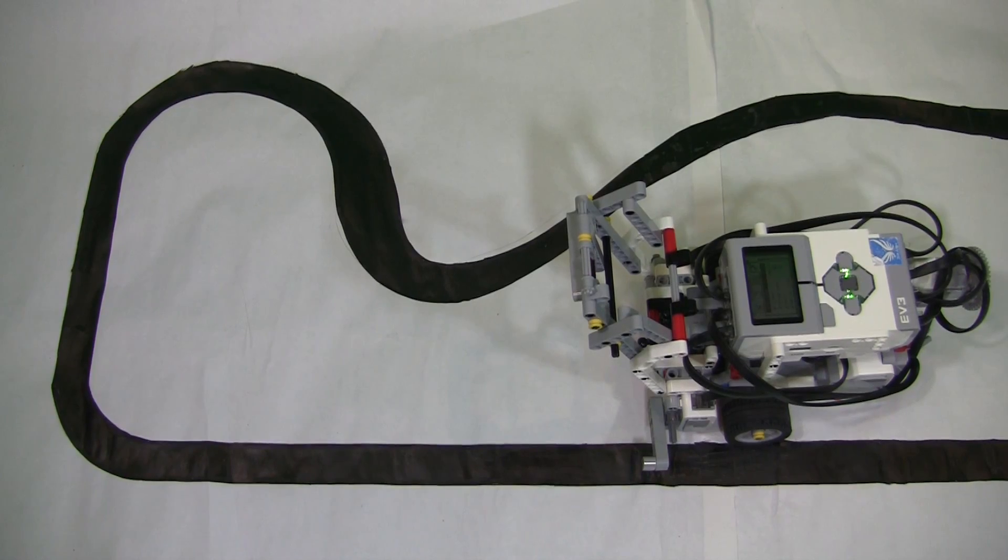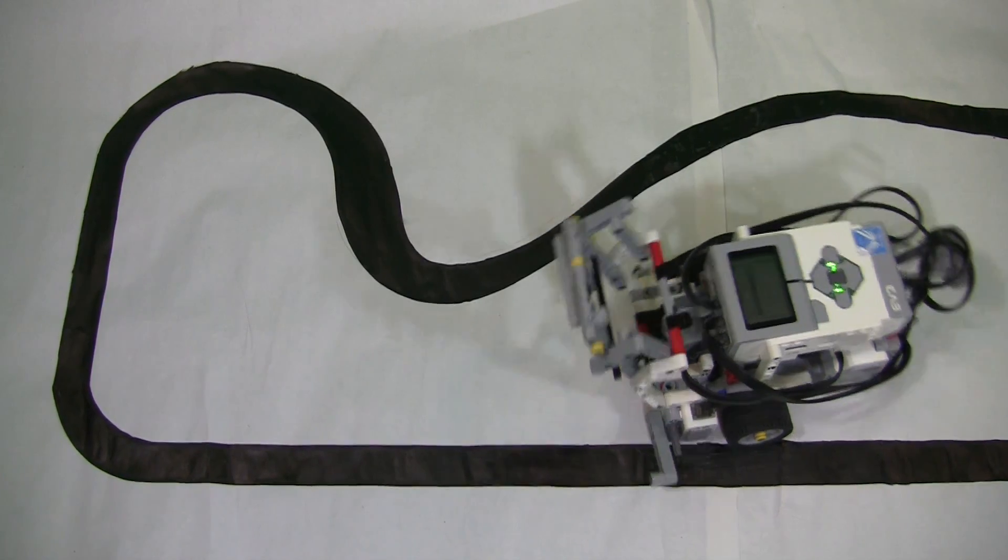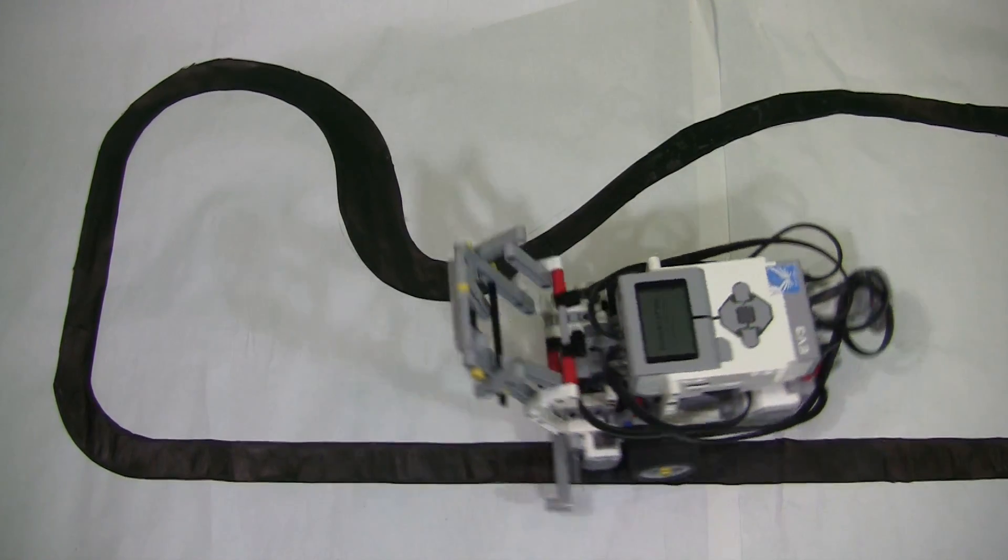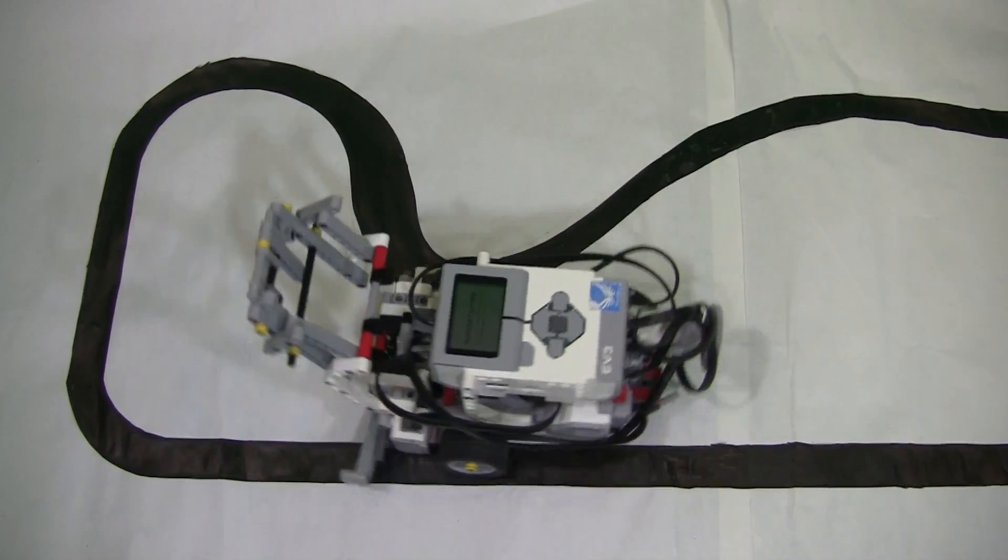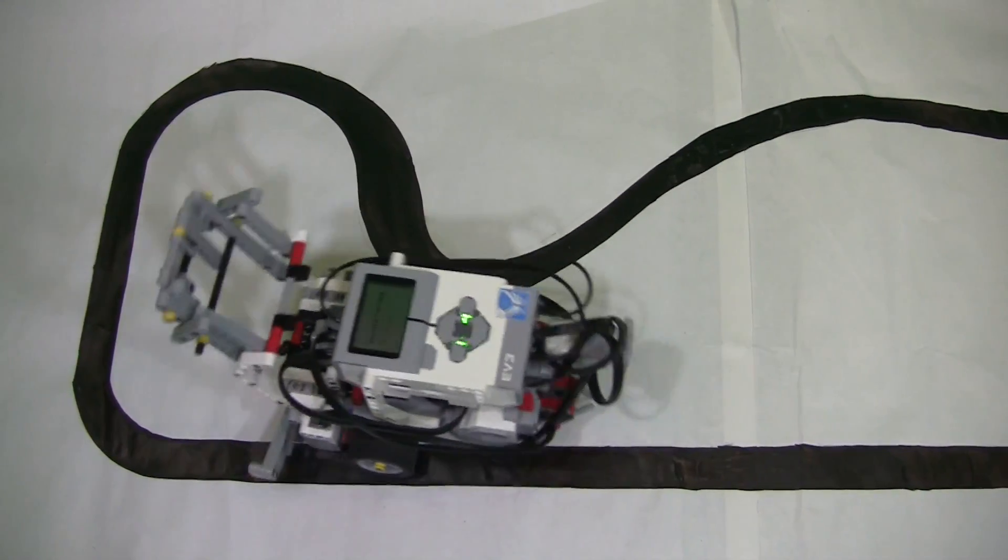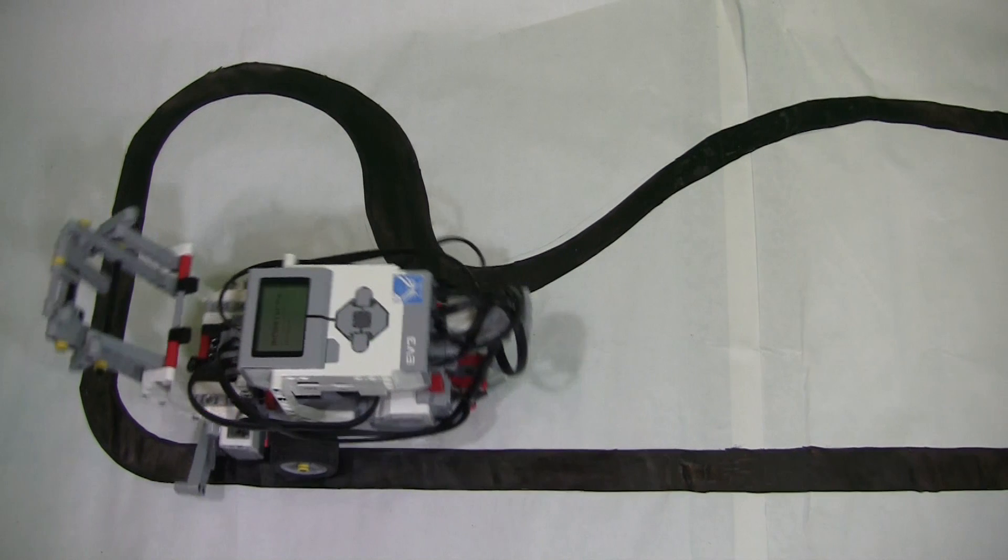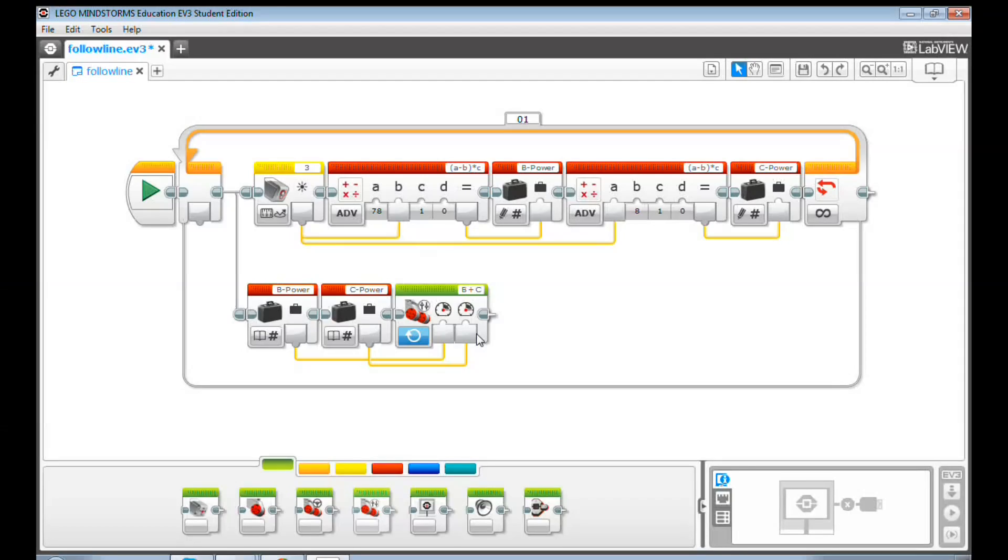Yes, you can see the robot follows the line but it's jaggy. Why? Because the power passed to the motor is too strong.